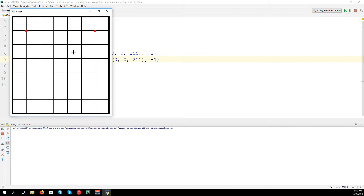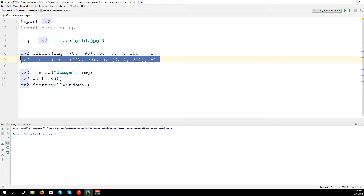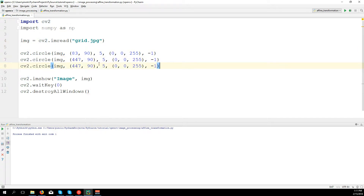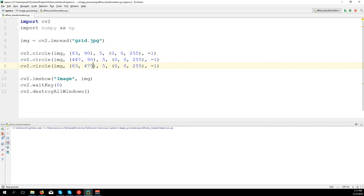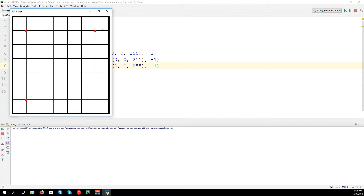Now I'm going to take a third point exactly on the same line as this first point — for example this one. The point is on the same column, which is 90. Actually same column, it's 83. Let's say 480 — a little bit less, very close, 475. We got three points.